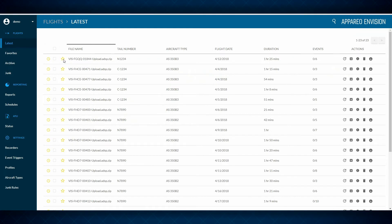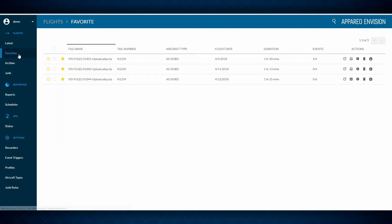You liked that flight and want to review it later? Add it to your favorites list. Quickly find flights of interest, so there's no need to sort or search.